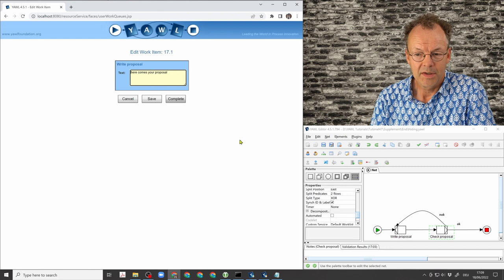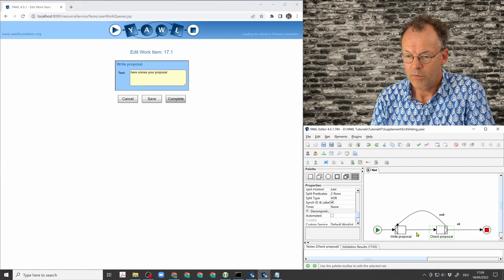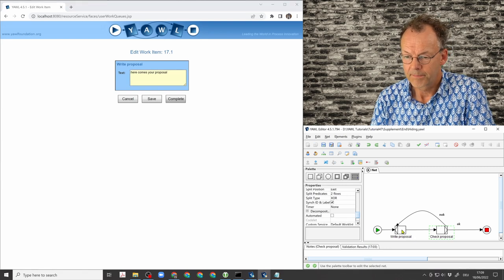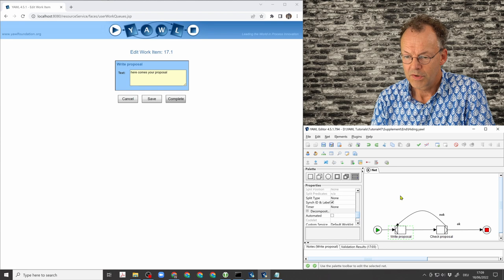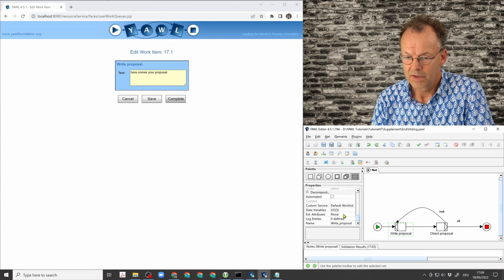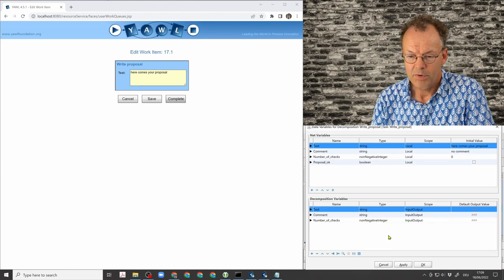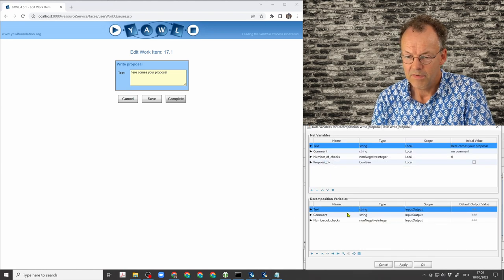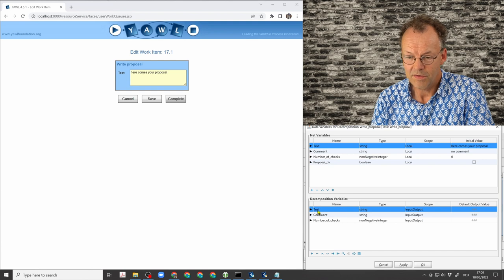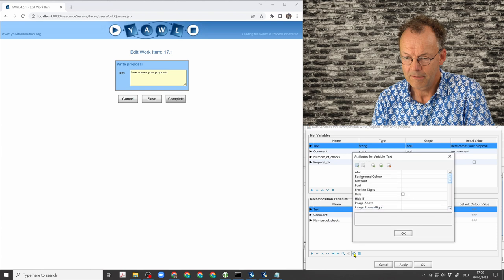So in order to do that, we go to the write proposal task here and scroll down to the data variables. And I will put something here, some extended attributes on this text variable here. So extended attributes are here in this little icon.